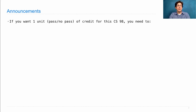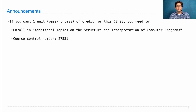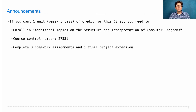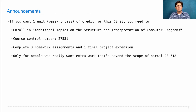This extra lecture is part of a lecture series that will happen every Monday. You can actually enroll in one unit of pass-no-pass credit in a course called CS98, Additional Topics in the Structure and Interpretation of Computer Programs. If you enroll, you will need to complete three homework assignments and a small extension to your final project. These homework assignments are just to reinforce some of the topics we talk about in the course, and the purpose is for people who want a little bit of extra work that really pushes them beyond the scope of normal CS61A into advanced topics.